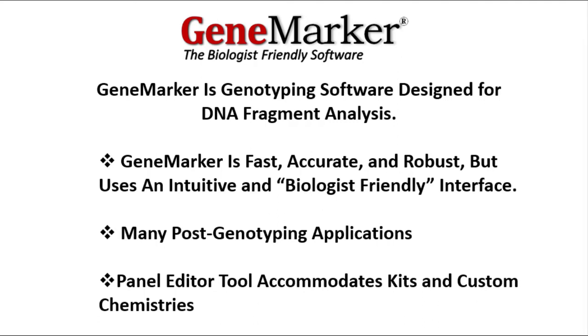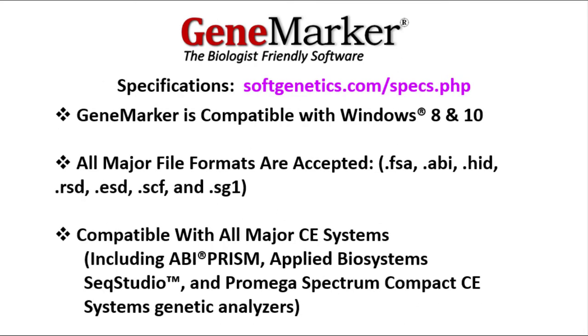GeneMarker has many post-genotyping applications, including analysis for MLPA, FragileX, Trisomy, MSI, and more. GeneMarker is equipped with a useful panel editor tool that accommodates both commercial kits and custom chemistries. GeneMarker can be run with Windows 8 and 10, and is compatible with all major file and CE instrument types. We are now going to take a look at the basic workflow of GeneMarker.